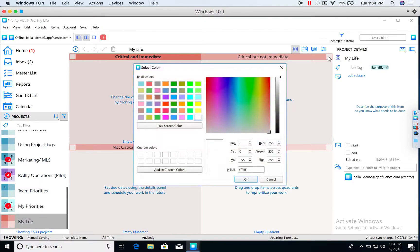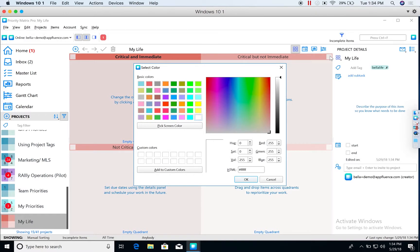If I do want to, once again, change the color, I can simply go to the top corner of each quadrant to do so.